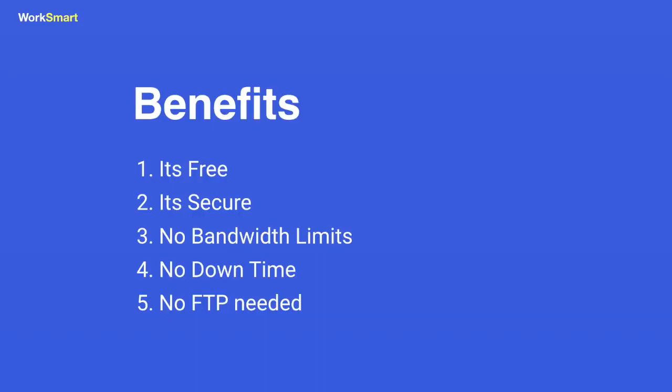No FTP software needed. If you want to change something, just replace the file in your Google Drive folder.